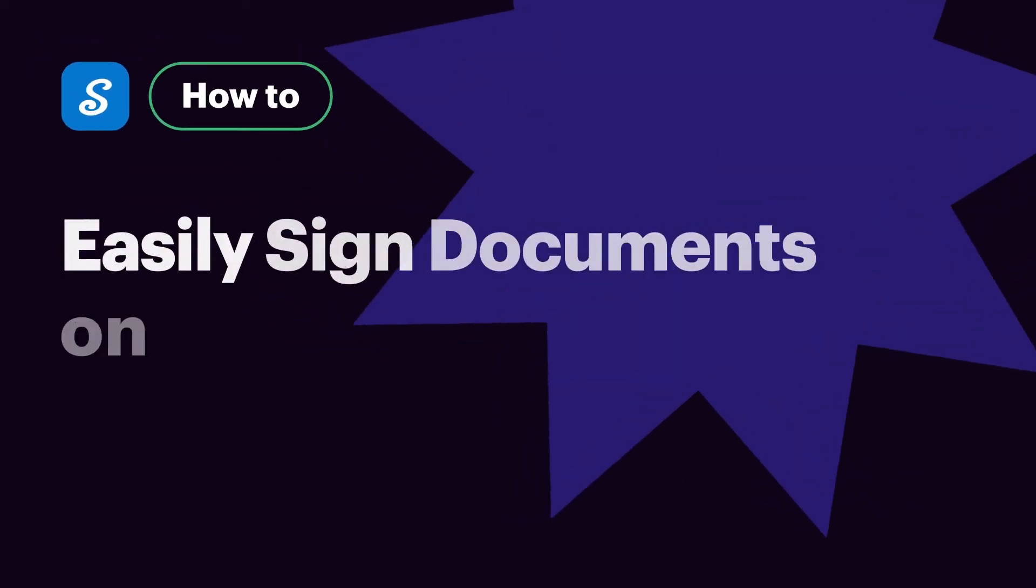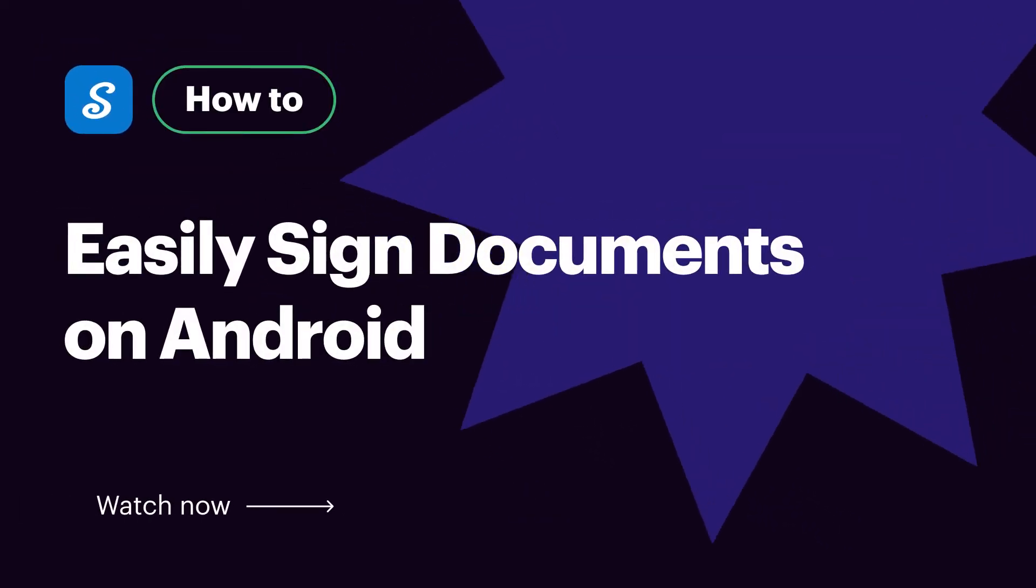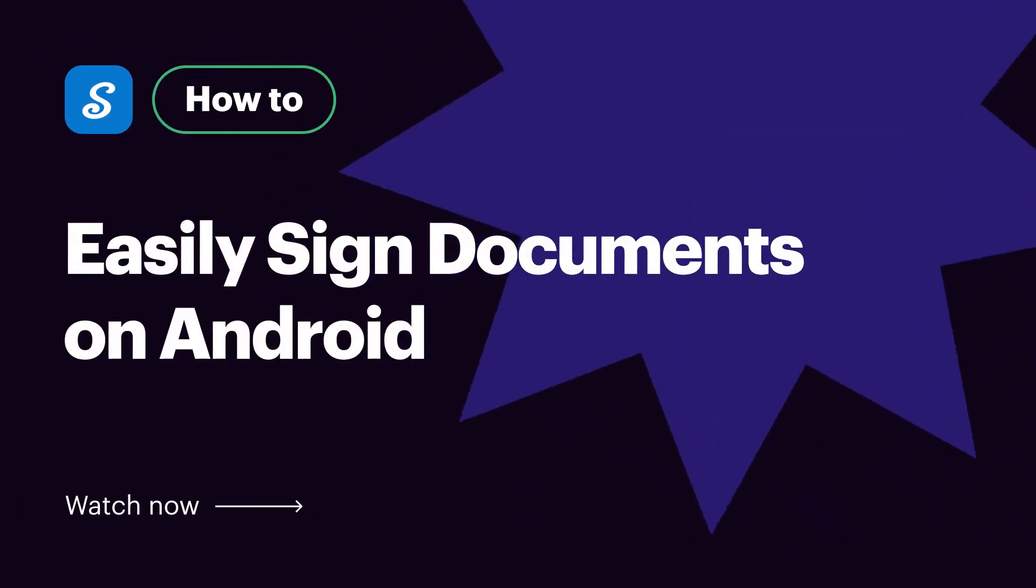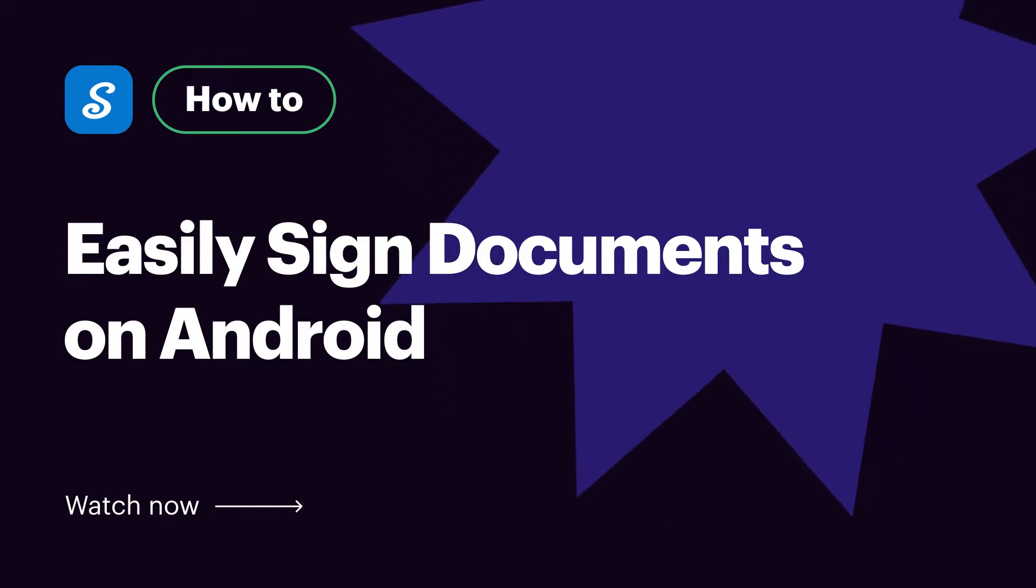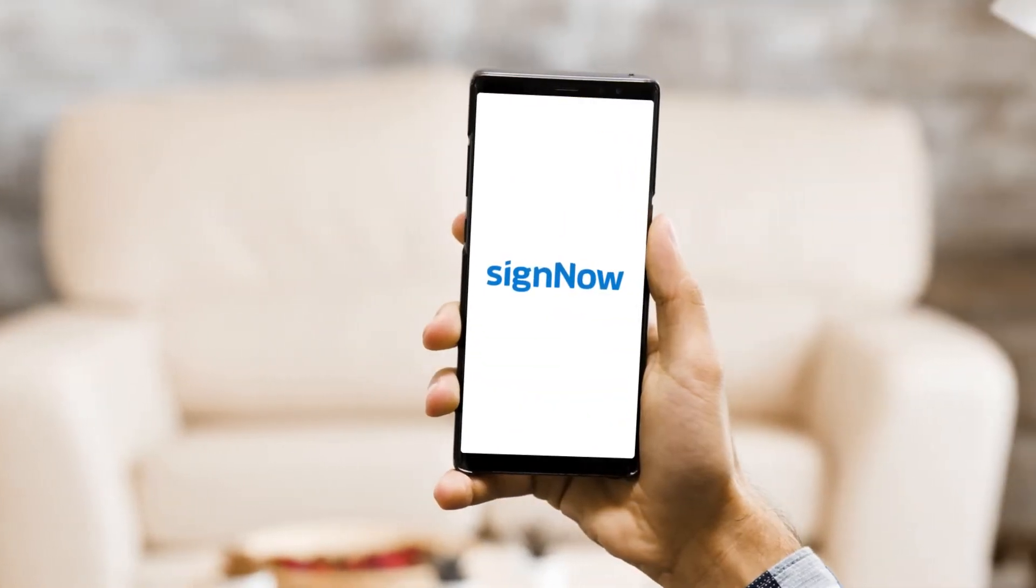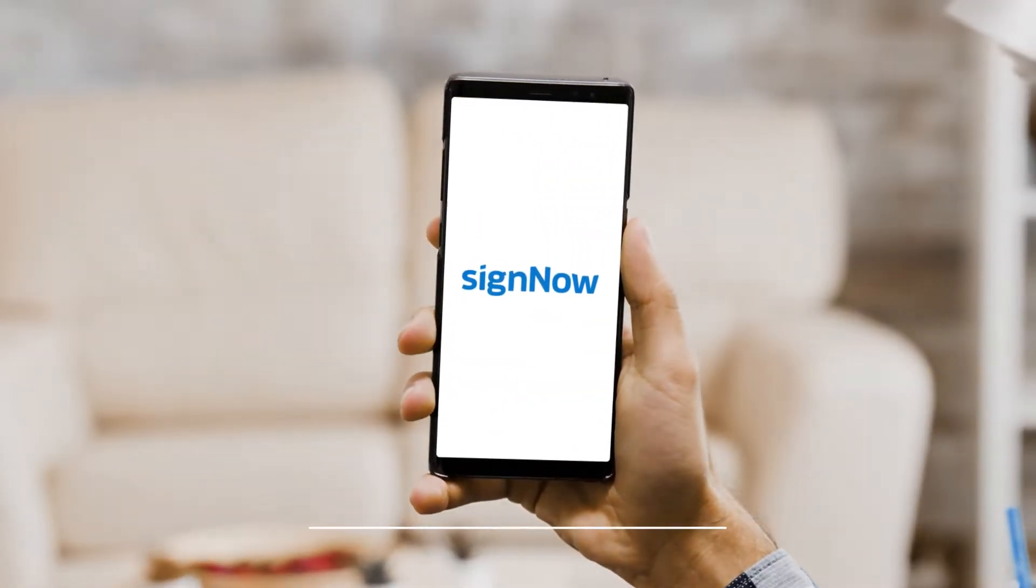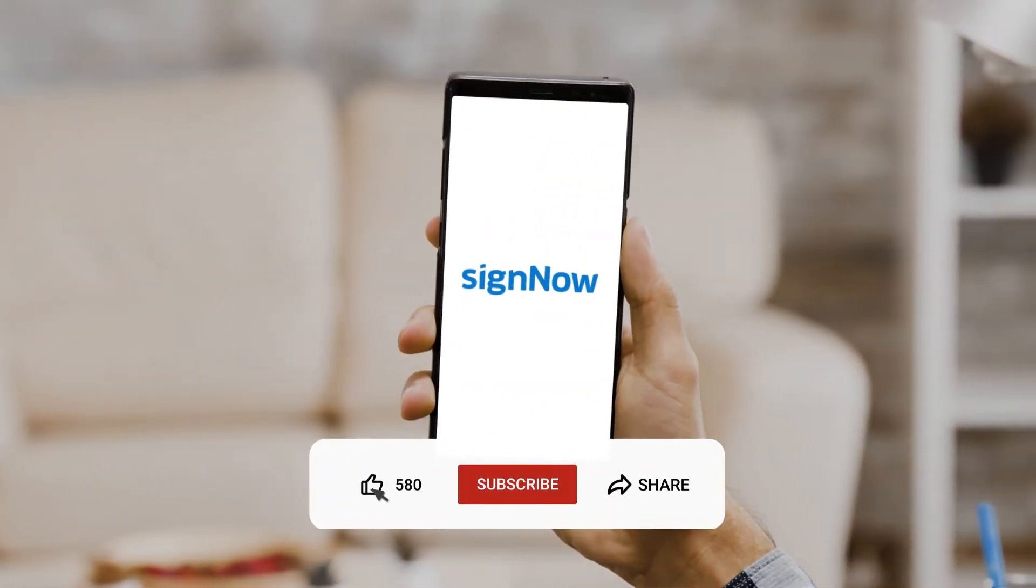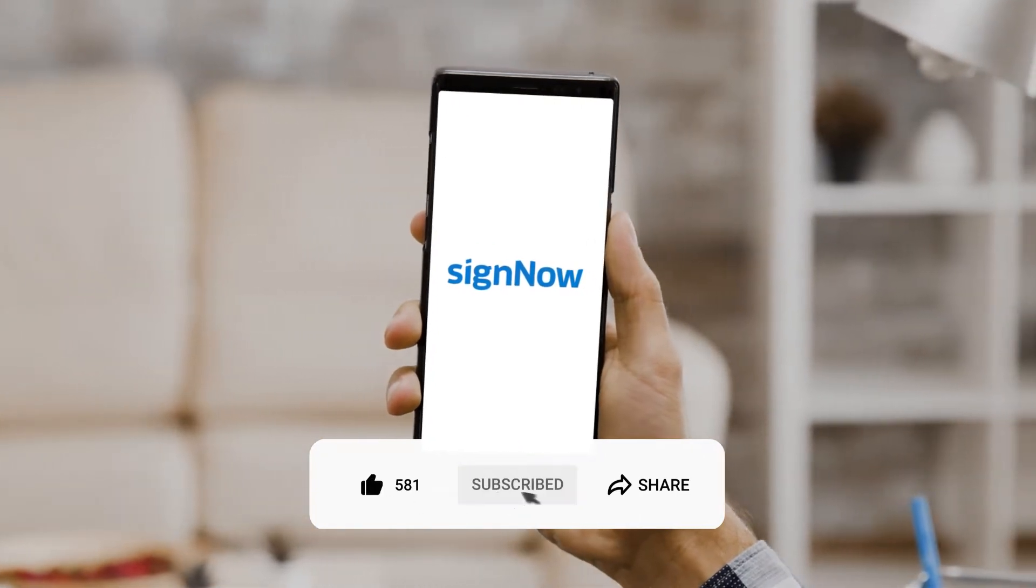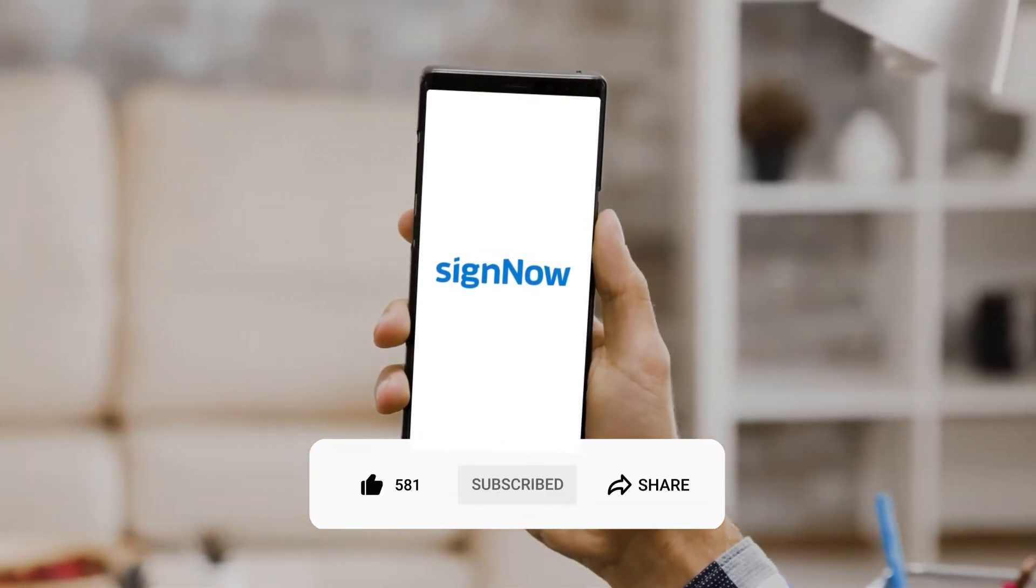Hi, this is a how-to video for SignNow, the best e-signature solution out there. Before we get started, don't forget to like this video and hit subscribe to stay tuned.